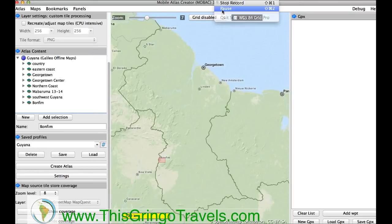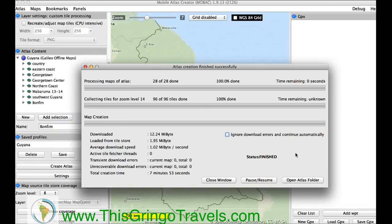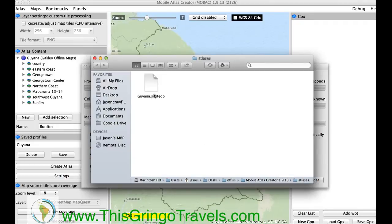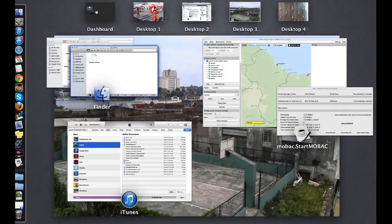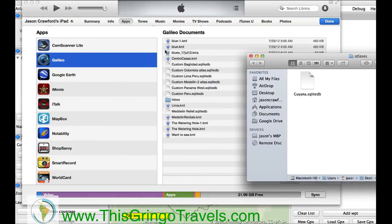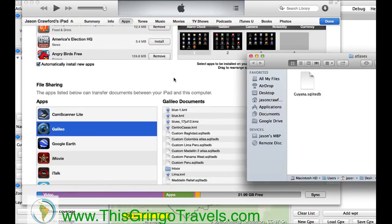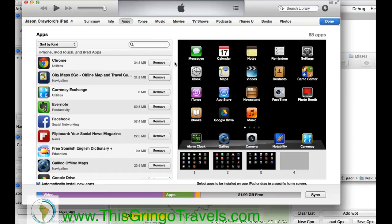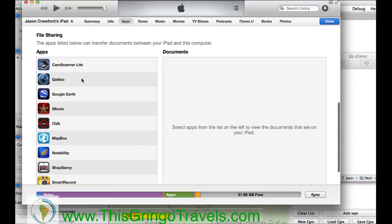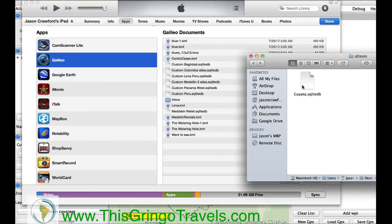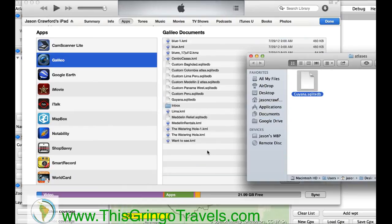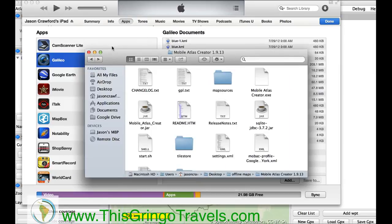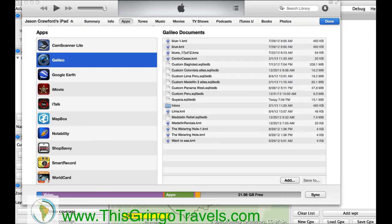Everything's done. I'm going to select this Open Atlas folder. I've got Guyana. I'm going to bring up my iTunes here. I'm using my iPad right now — you can use an iPhone. Galileo apps only works for Apple devices, so that might be a problem for some of you. Essentially, I come over here, select iPad, come down to File Sharing, select Galileo — and you can see I've got a whole bunch of maps already in here. I'm just going to drag and drop. Copying. We've got Guyana.